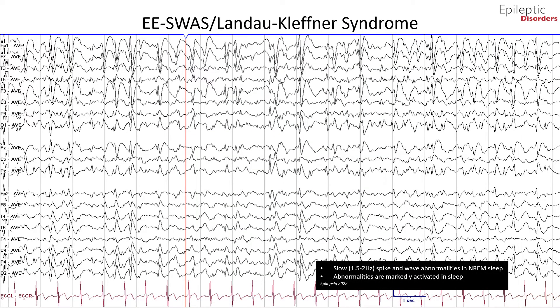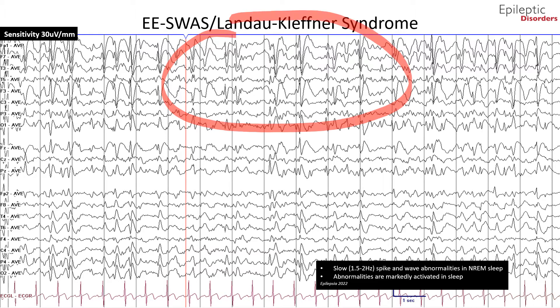This is the same patient discussed in the previous slide, shown in average montage. The sensitivity is at 30 microvolts for better visualization. Shown are continuous spike and wave discharges in the left hemisphere, outlined in the red circle, specifically over the left F3, FP1, and F7 regions. Additionally, there are independent discharges noted over the right P4 and PZ regions, also highlighted in the red circles.